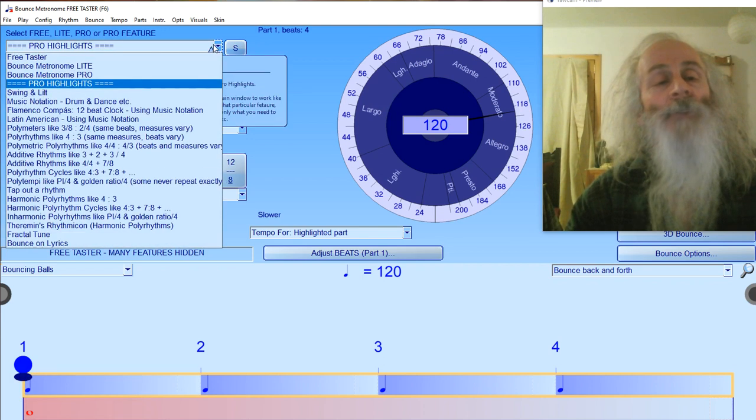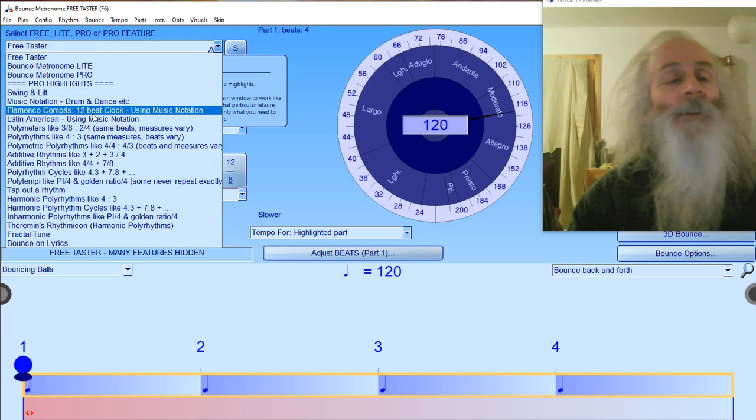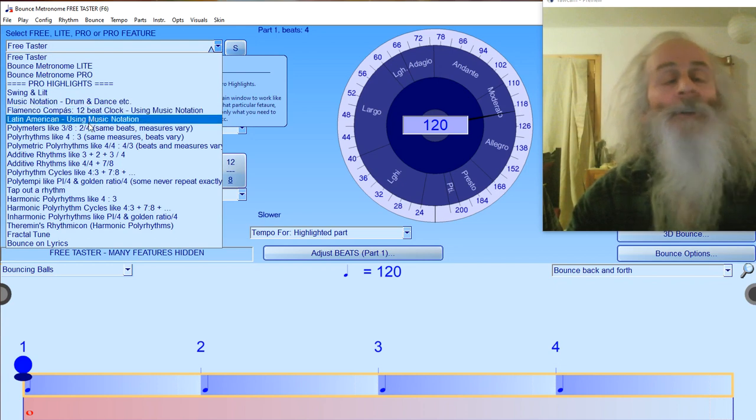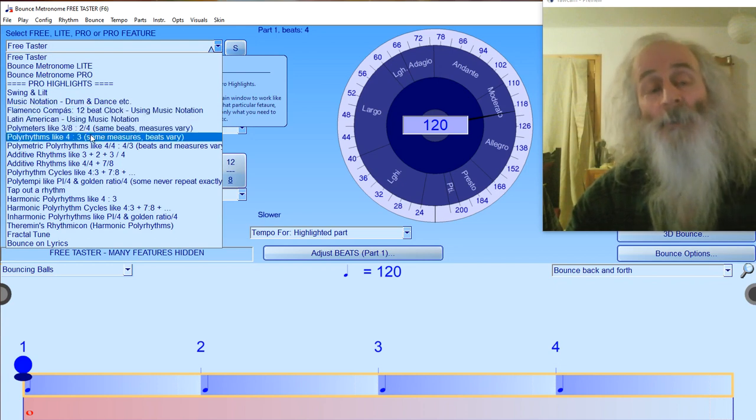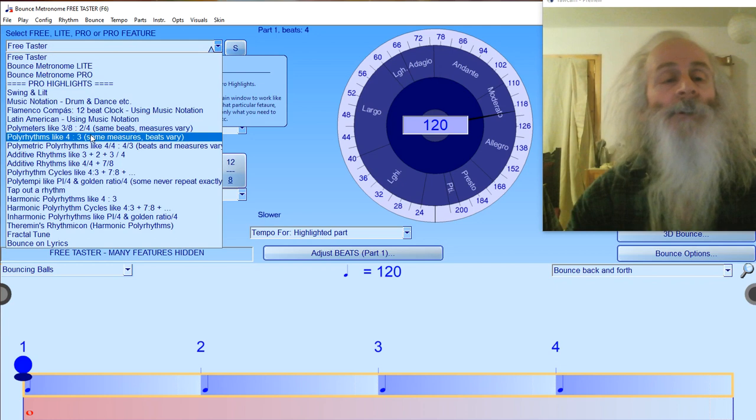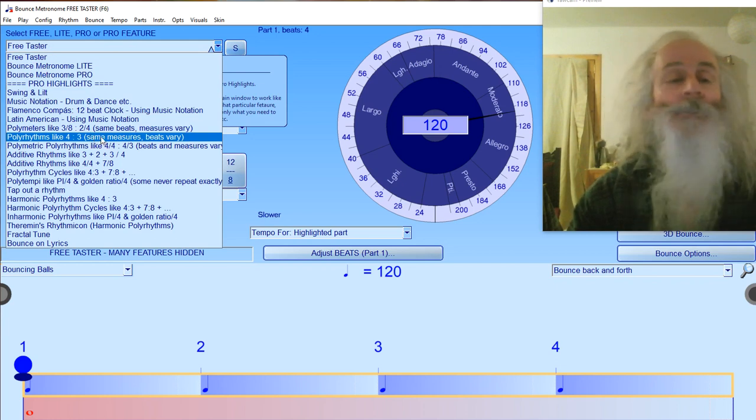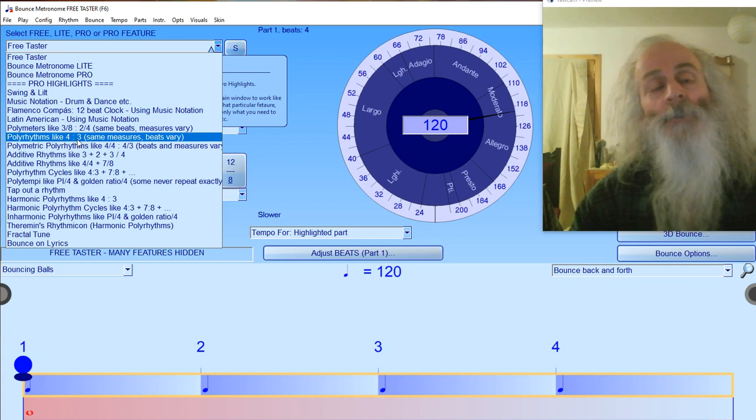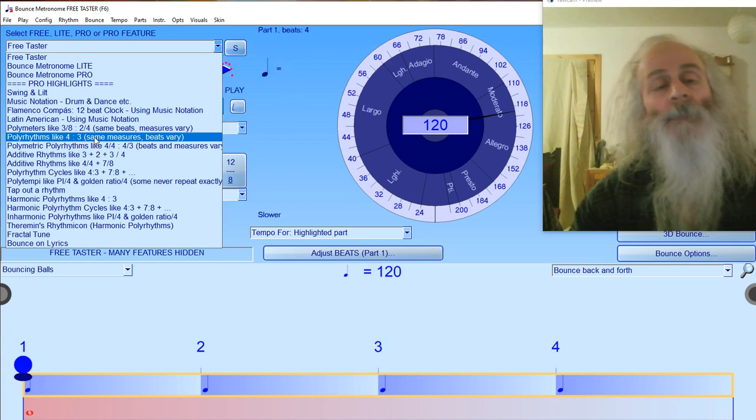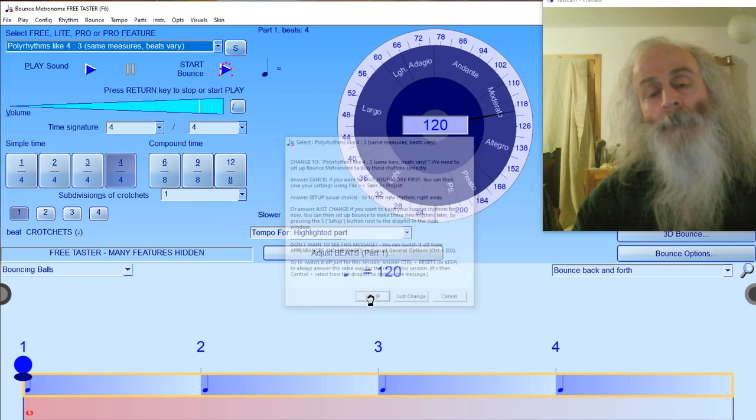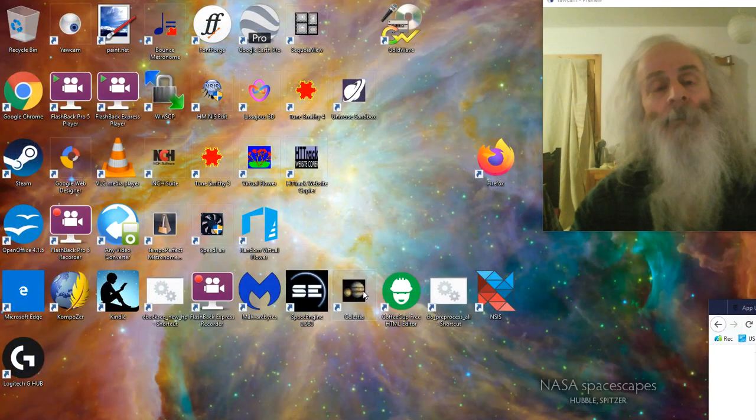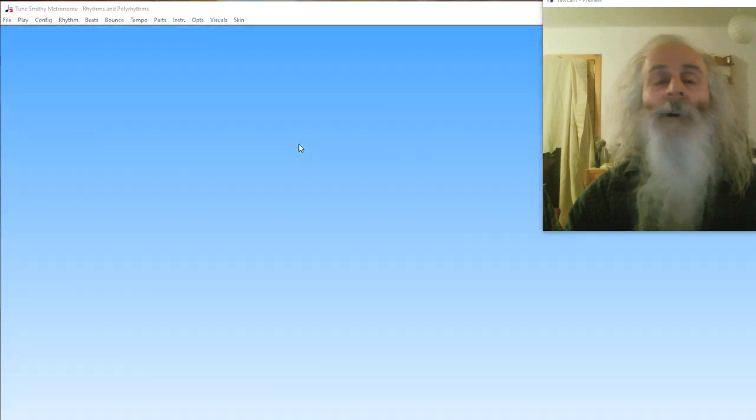You also get the pro highlights. If you keep going down, you'll find different rhythms you can specialize in. If you want to do ordinary polyrhythms, just click 'polyrhythms like four column three same measure beats'. You click setup, and here it comes.